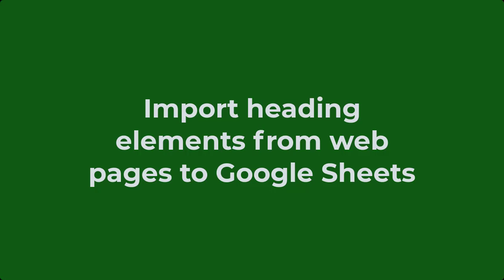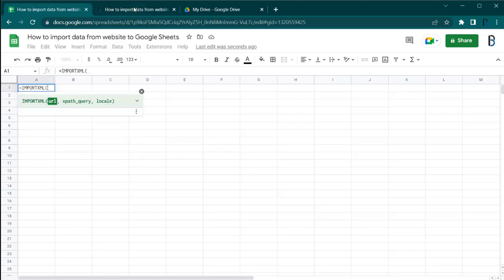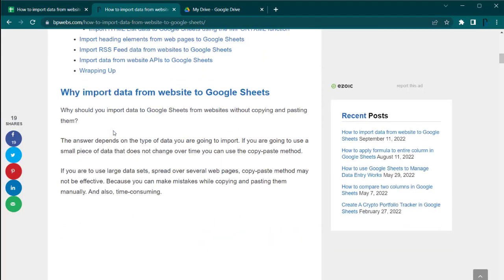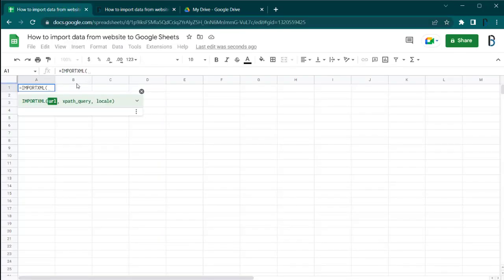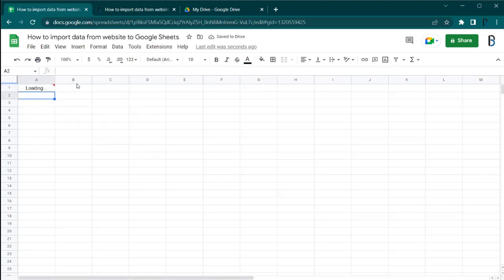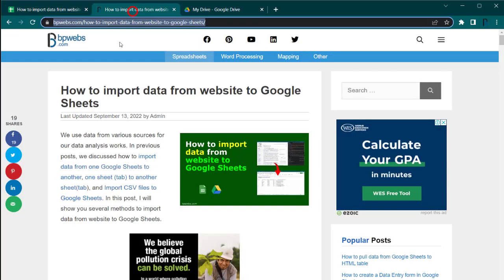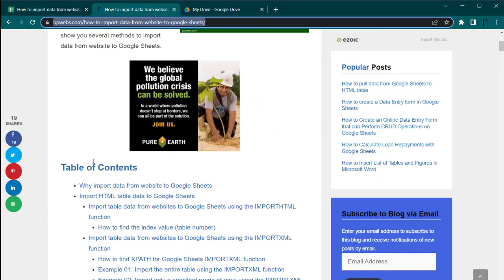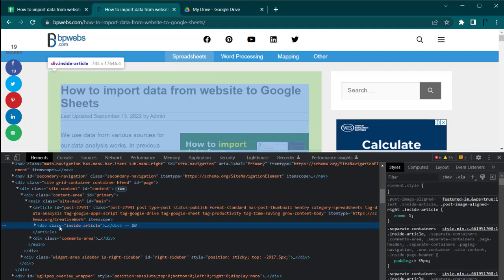You can also import heading elements from web pages to Google Sheets. In addition to what we discussed earlier, the IMPORTXML function can be used to import data from various elements on the web page. For example, by using //h2 as the XPath query, you can import all the H2 heading elements on the web page. You can get custom results by modifying the XPath query.